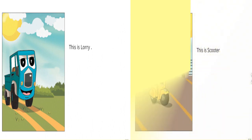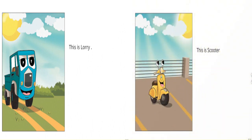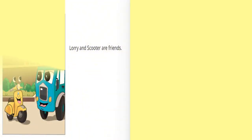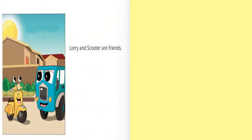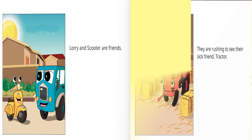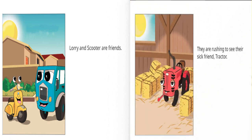This is Laurie. This is Scooter. Laurie and Scooter are friends. They are rushing to see their sick friend Tractor.